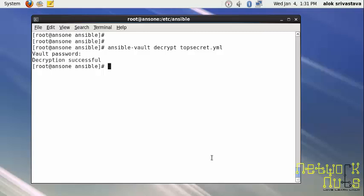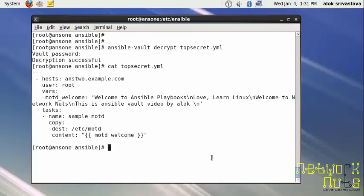Now if I give a cat topsecret.yaml, it's easily viewable as a normal file. If you want to roll back to that encrypted stuff, it's again very simple - just replace decrypt with encrypt. Give a new password, say I give harley. Job done, successful.